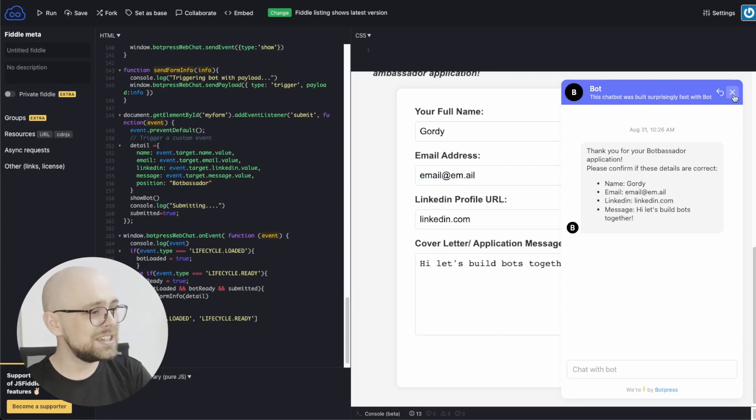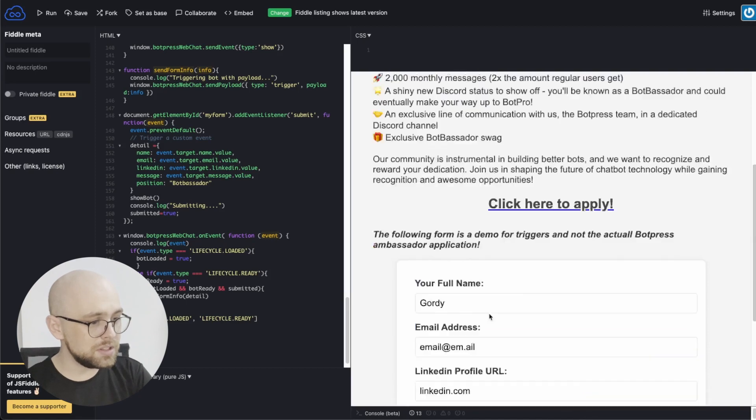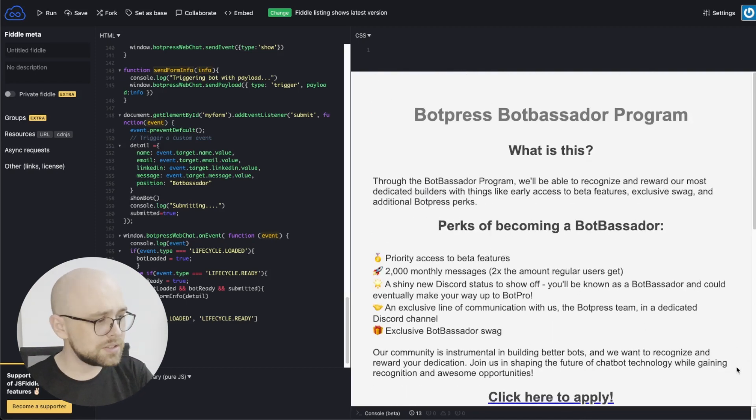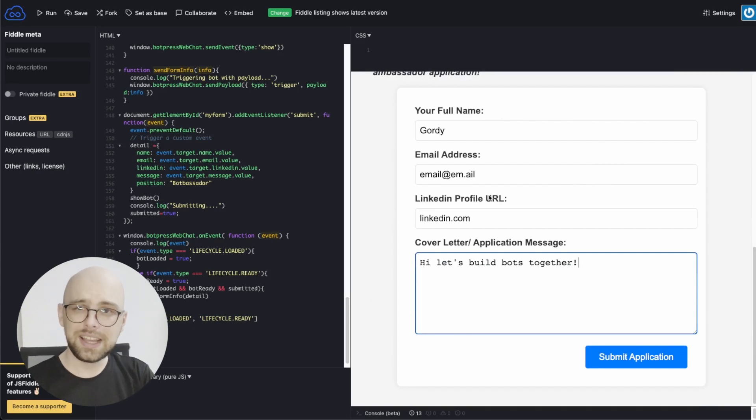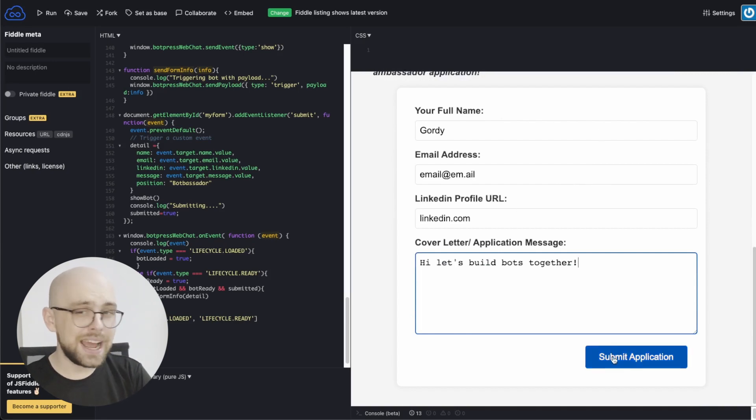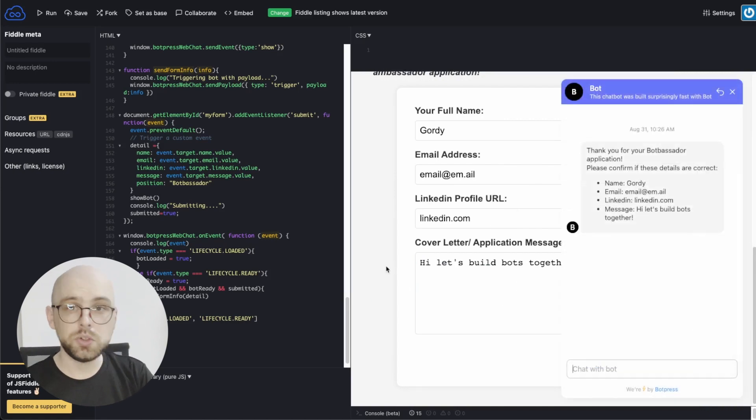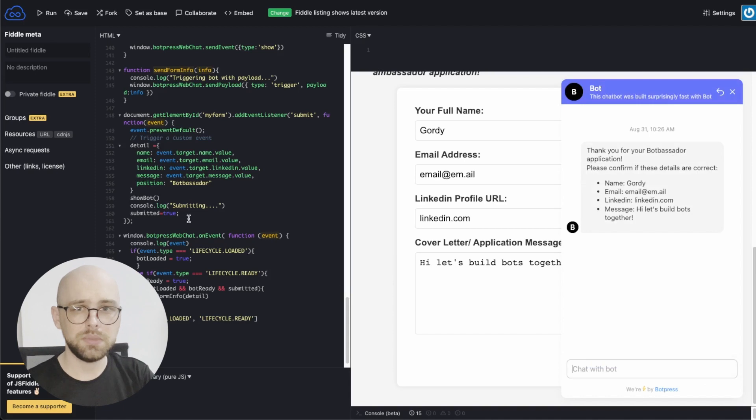I say a hidden chatbot because this website has no chatbot button. There's nothing down here in the corner. It's not embedded anywhere. Instead, we use the submit application button as a trigger to show and then load the chatbot. And that happens using some code.